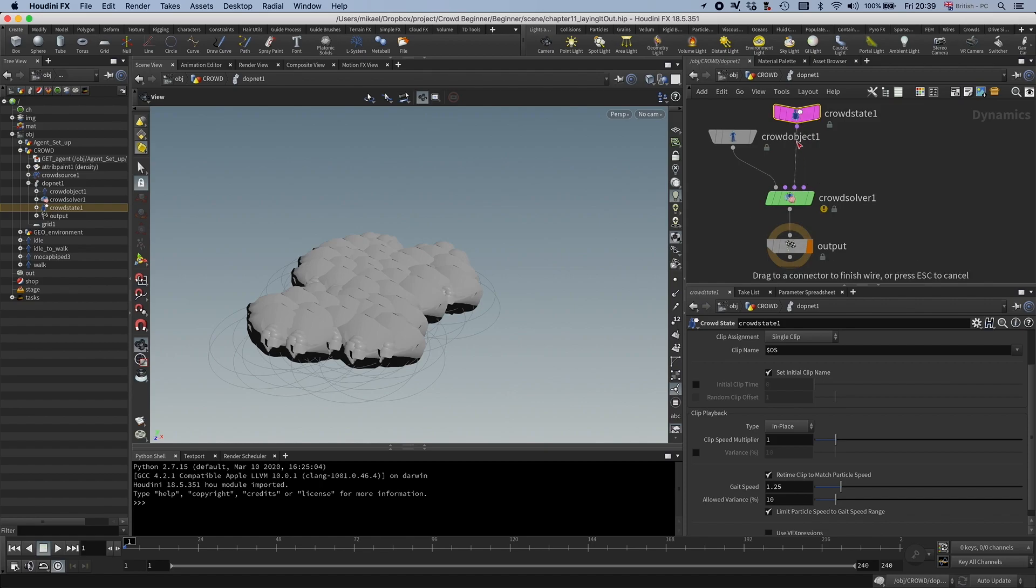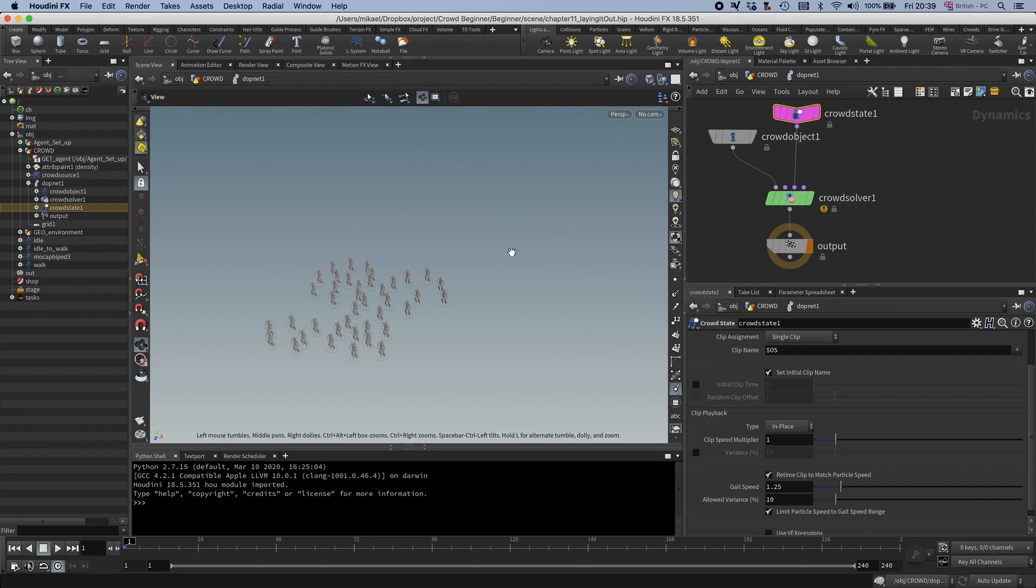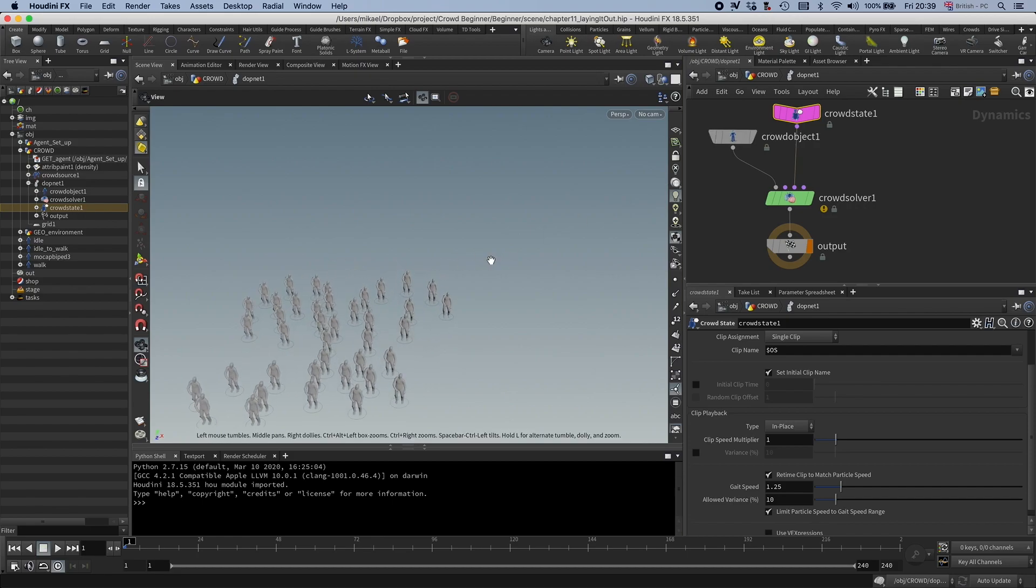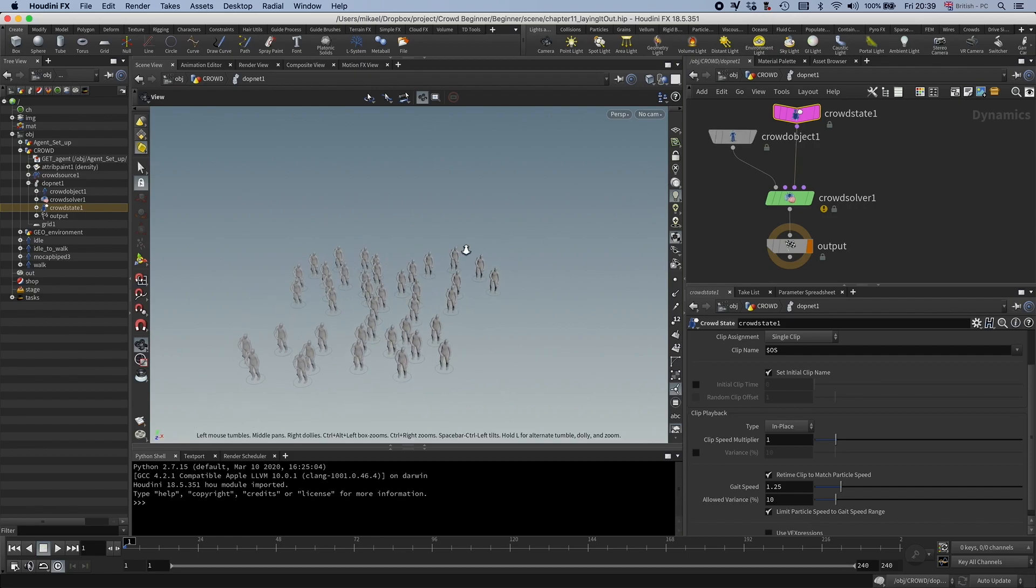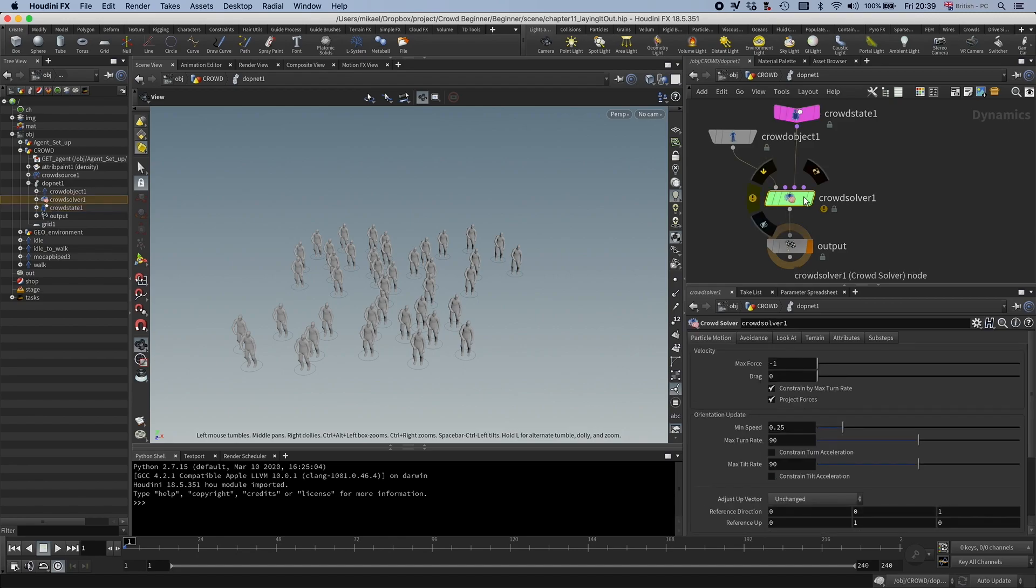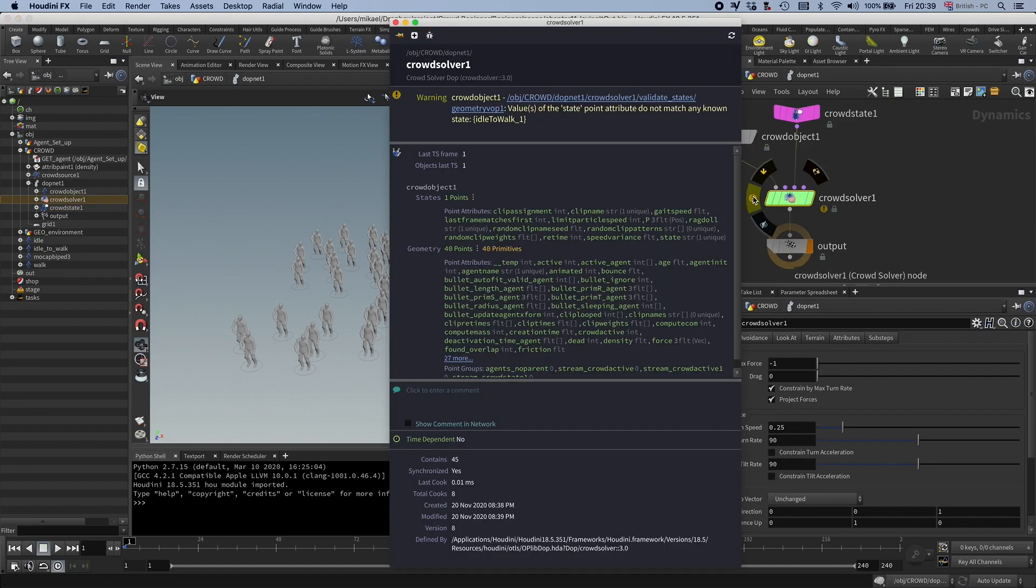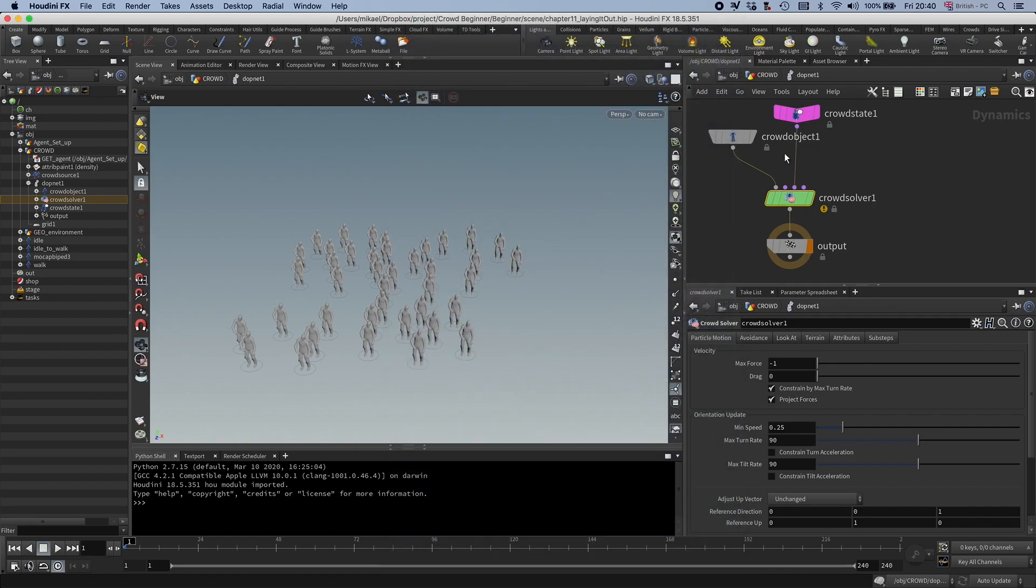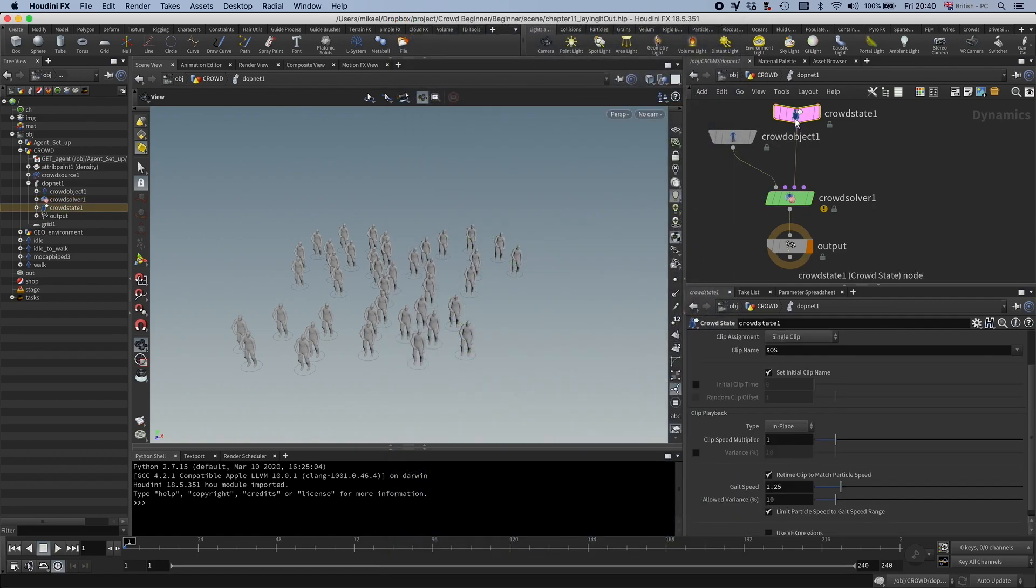I'm going to connect that to the third port here. And now you see it's not broken anymore, but it's actually not showing this state. You will see you have this warning here, and if you look at the warning, it says state point attribute do not match in a known state. So, let's see, let's do an idle state here.